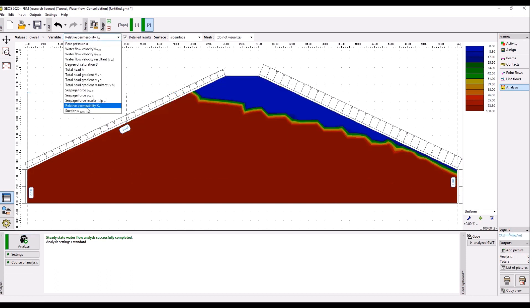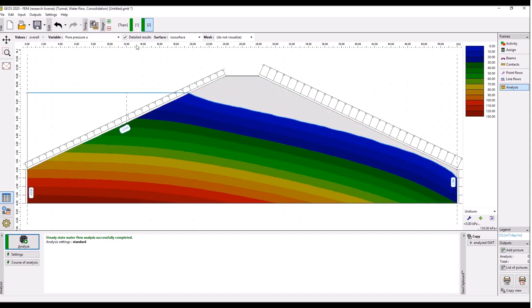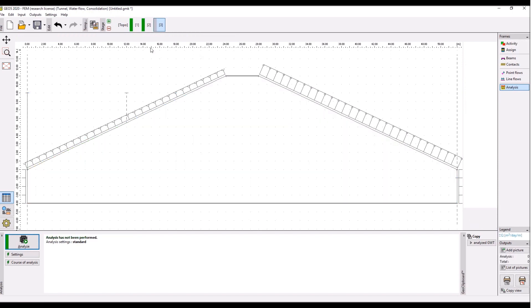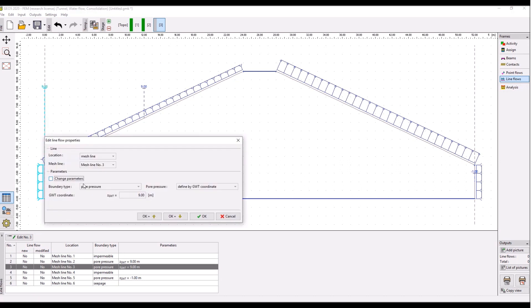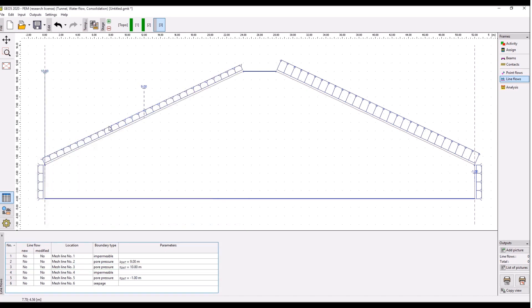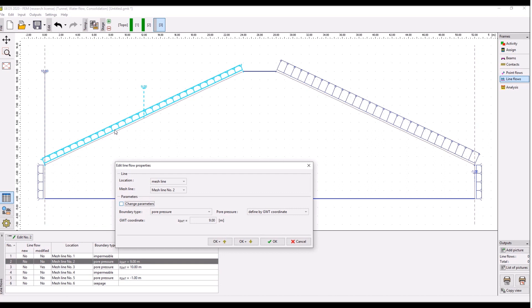Now we will see how the groundwater table develops with this water level in the reservoir. So if the water in the reservoir is at nine meters, the groundwater table in the dam has this shape. So again, pore pressure, velocity, vertical velocity, relative permeability, suction above the groundwater table, etc. Go back to pore pressure, okay, okay.